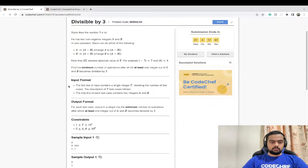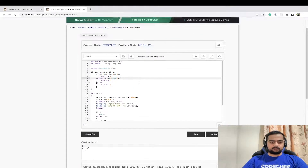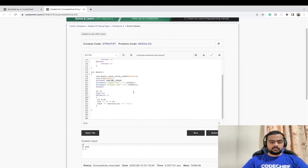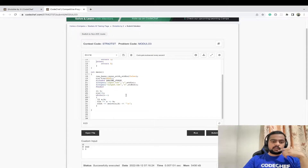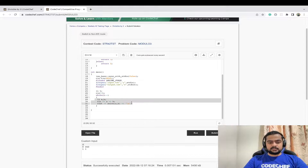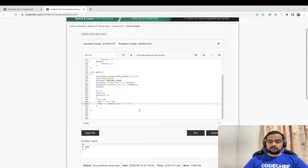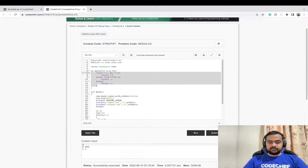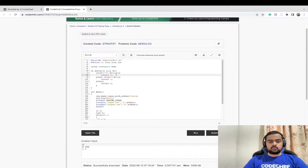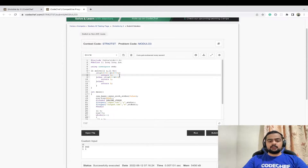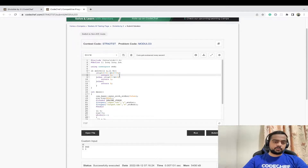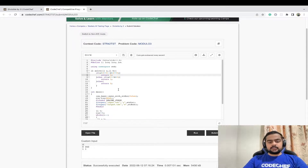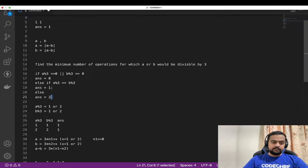Let us look at the code. We take the number of test cases t as input. For each test case we input two numbers a and b, and call the solve function. Inside the solve function we check the three criteria: if a modulus 3 equals 0 or b modulus 3 equals 0, return 0. Else if a modulus 3 and b modulus 3 are both non-zero but equal — giving the same answer of 1 or 2 — return 1. For the remaining two cases, return 2.